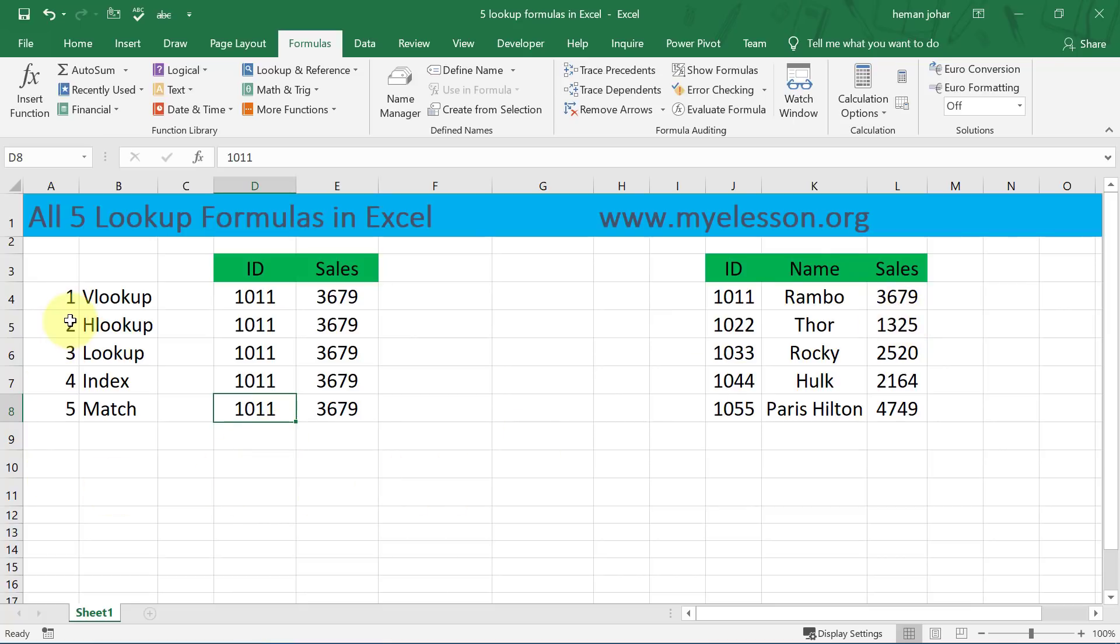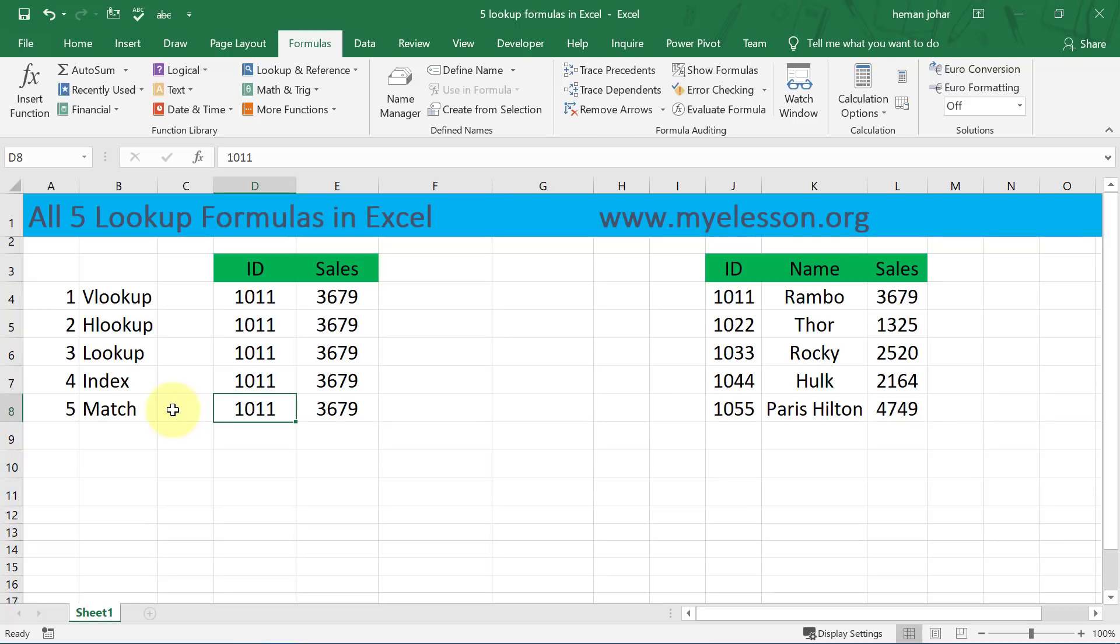So in this video you learned all the five lookup formulas: VLOOKUP, HLOOKUP, LOOKUP, INDEX and MATCH. I hope you liked this video, do share it with your friends. And in case you want to be notified about the next video or want to see all my videos you can subscribe to the channel. And you can download these files and watch other videos on my website myelesson.org also. So until the next video this is your guru now signing off for the day, have a wonderful day ahead, happy learning.